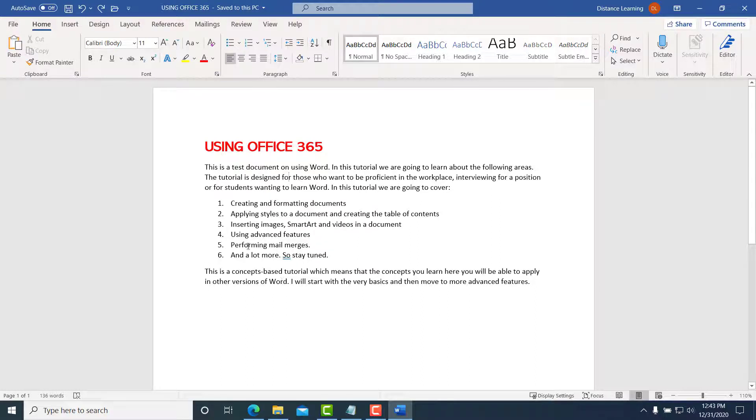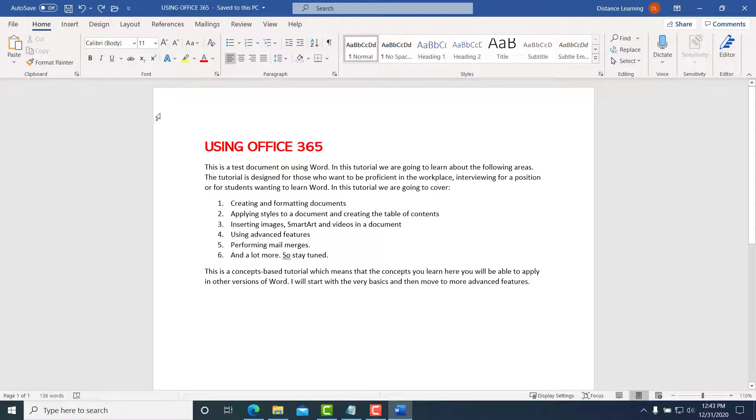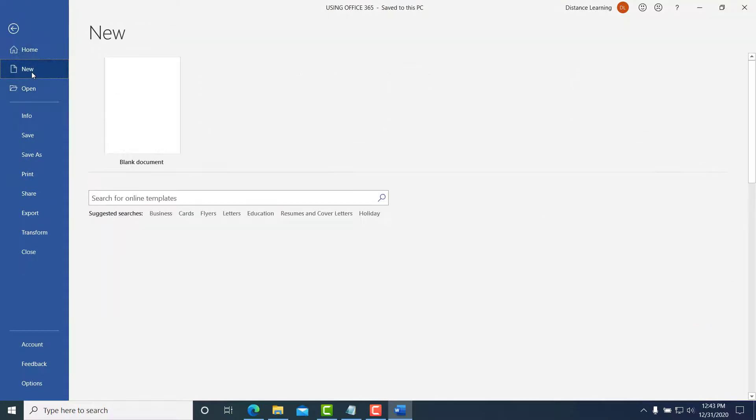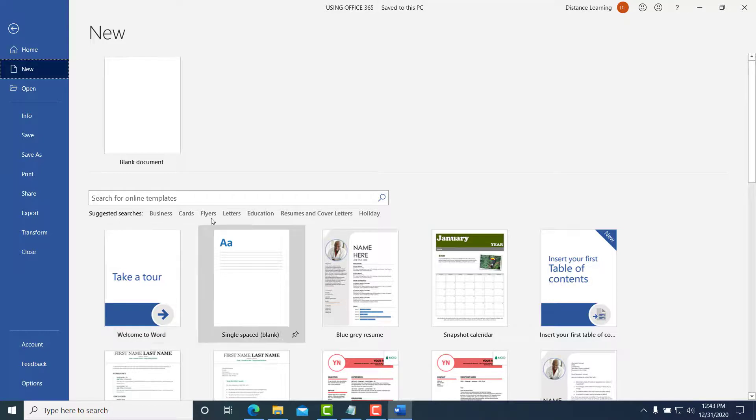Now before I finalize this segment, one other thing: if you go here instead of you creating a document from scratch all the time, you can also go here under File and New, and that will bring you to a similar screen like what we had seen earlier and use one of the templates.